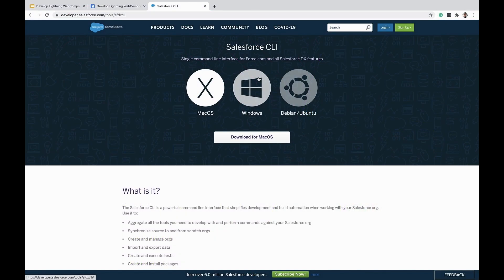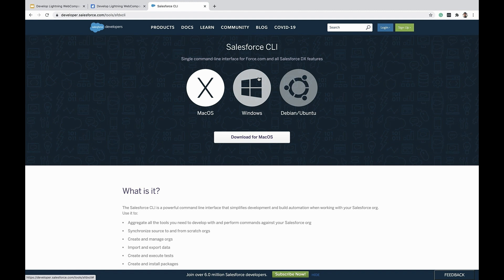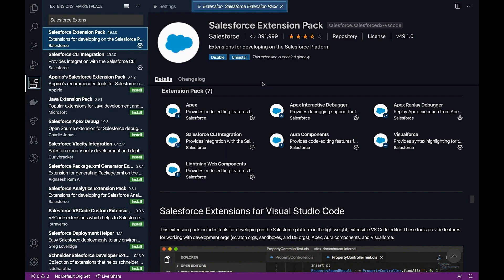In order to start working with local development server, you will need to install Salesforce CLI. You can install Salesforce CLI by visiting developer.salesforce.com/tools/sfdxCLI.